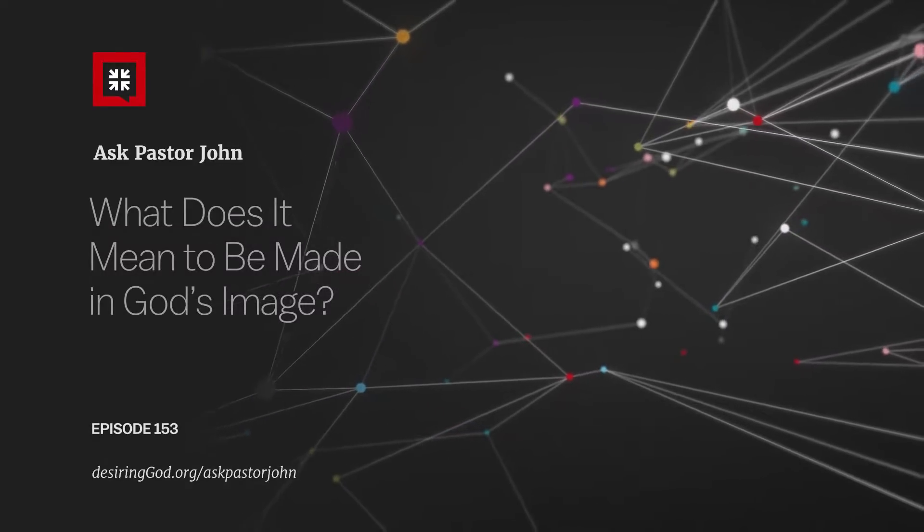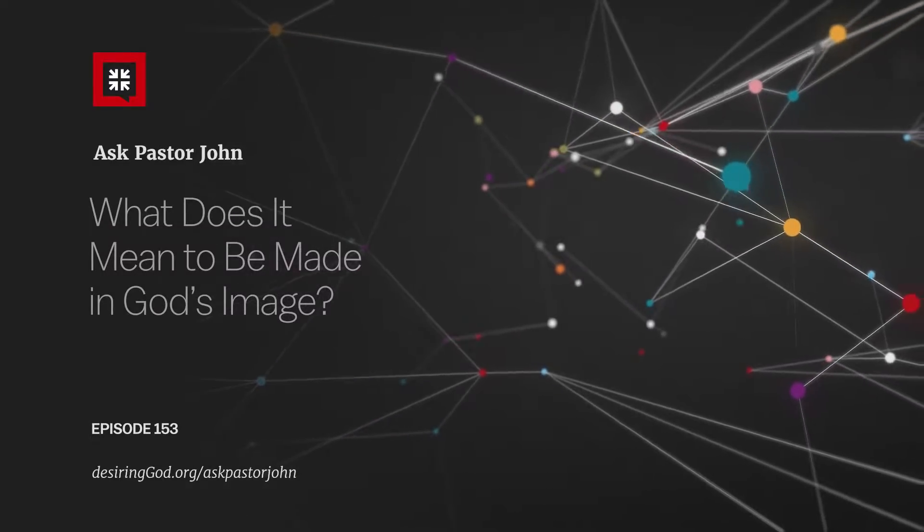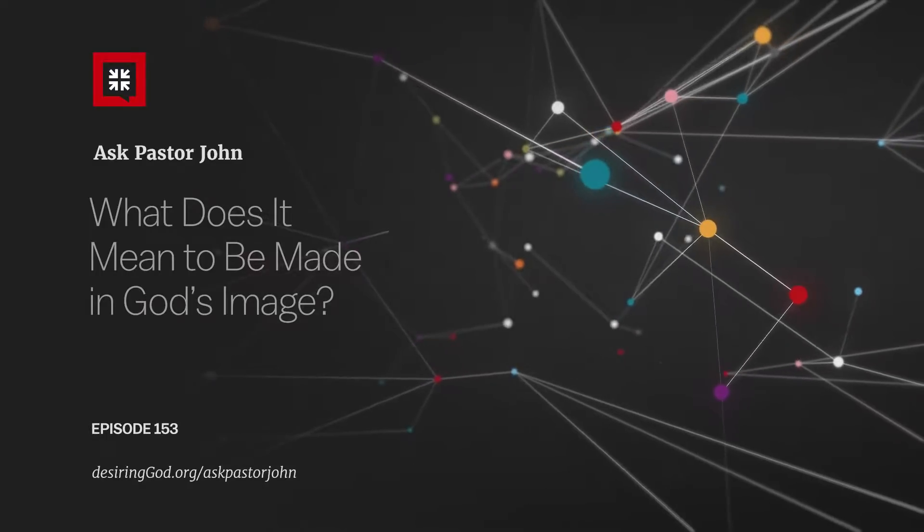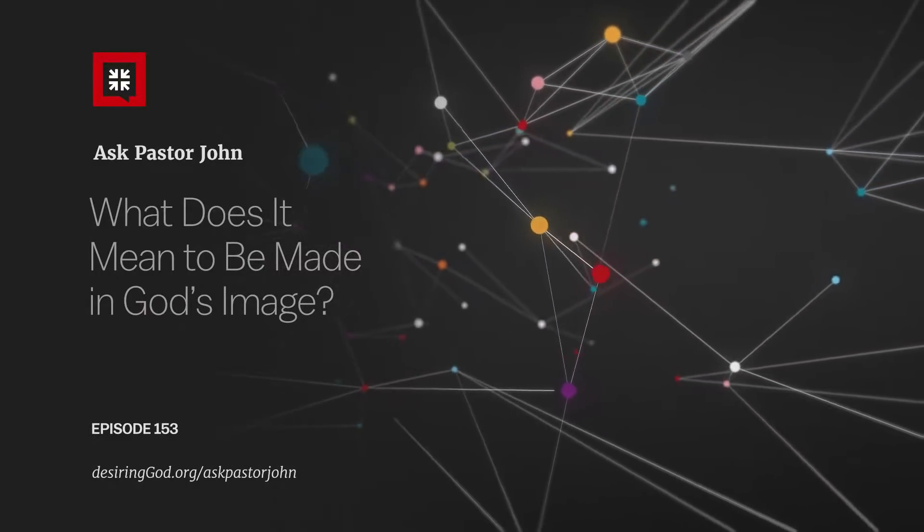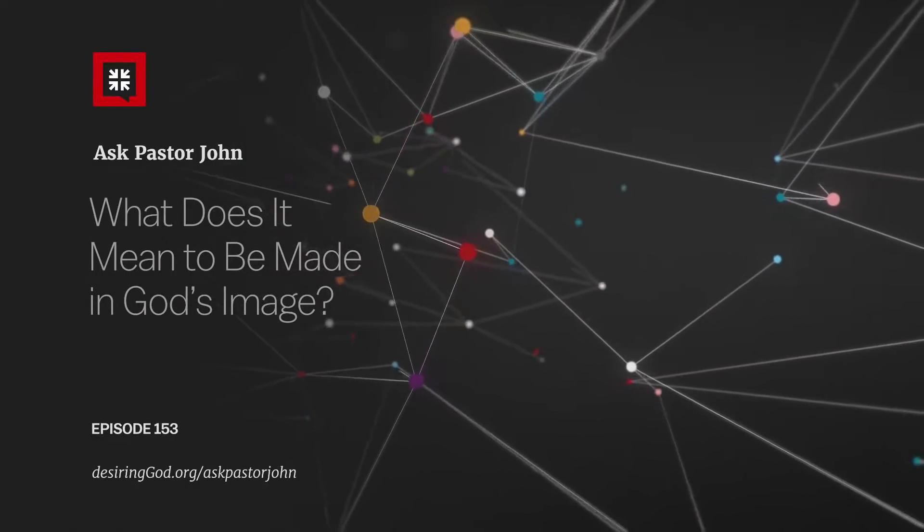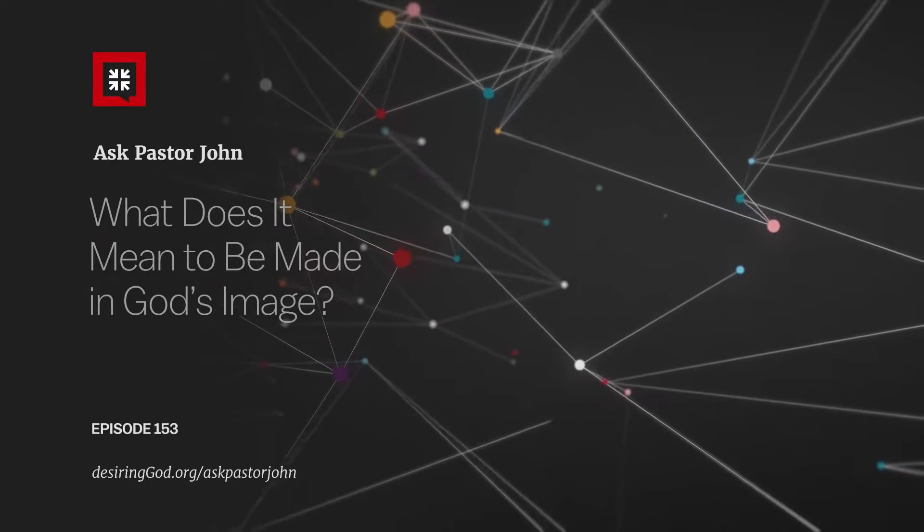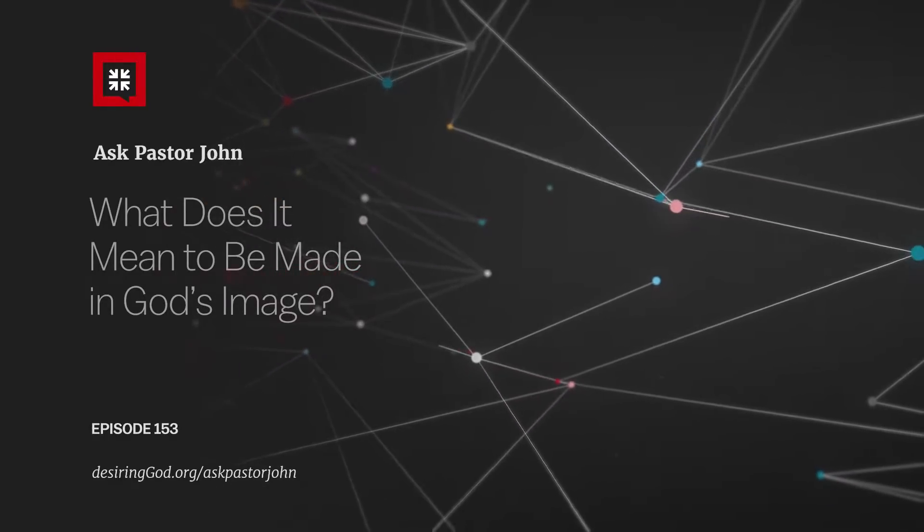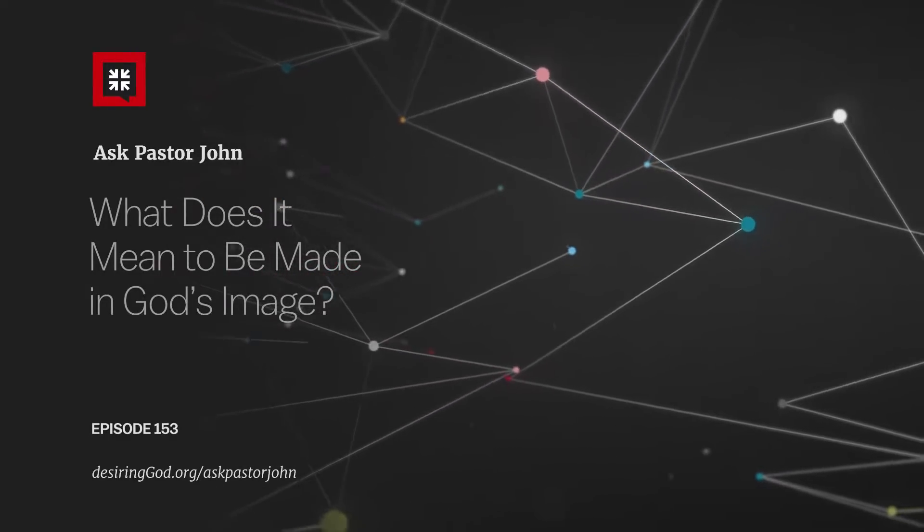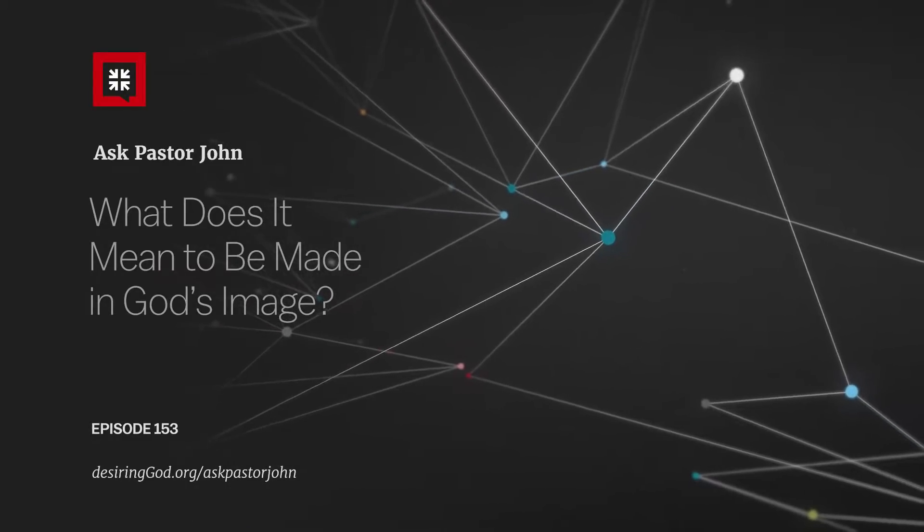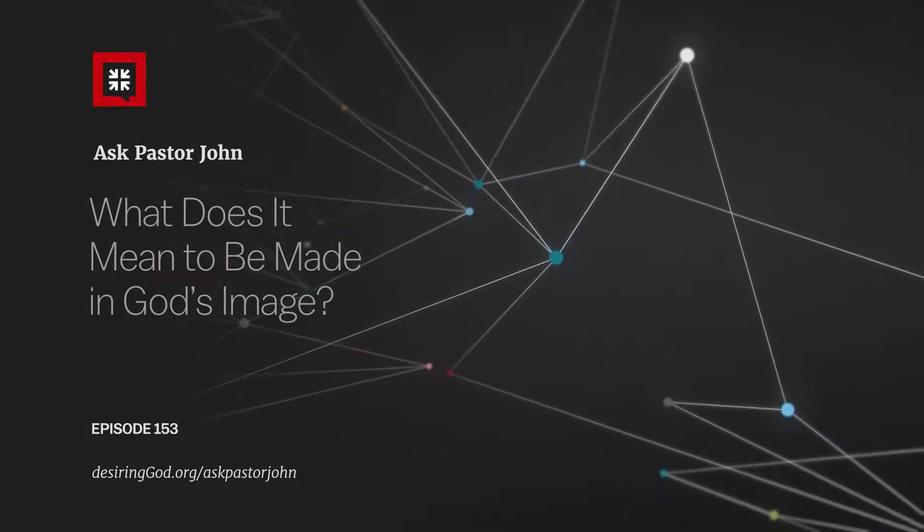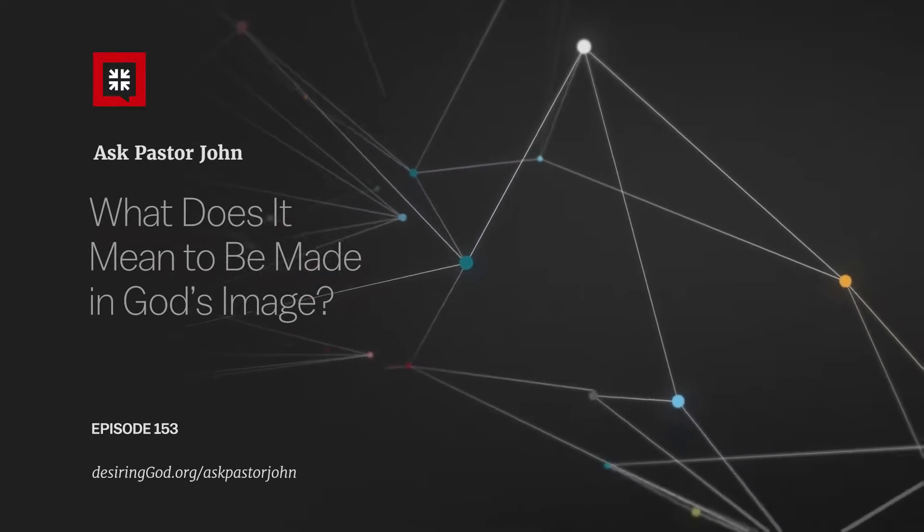We are created in the image of God, and the fall of human beings into sin in Genesis 3 did not destroy it, but defaced it. That's my premise.